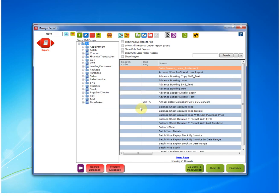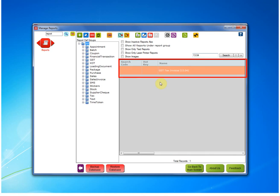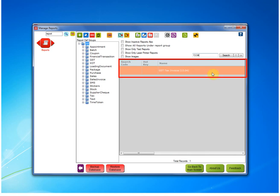Now, to check if your report has been imported or not, just write the report name over here. You can write the partial name also. So, I will just write 13.4 to check if my report is here. Can you see it? It's right over here.